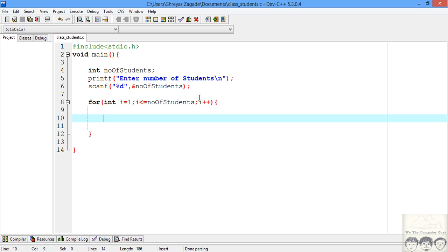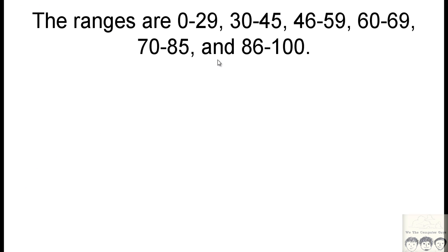We have certain classes to assign. Let me bring back the slide where I gave the classification. So these are the classes we had: from 0 to 29, 30 to 45, and so on. Let's incorporate them in the code.